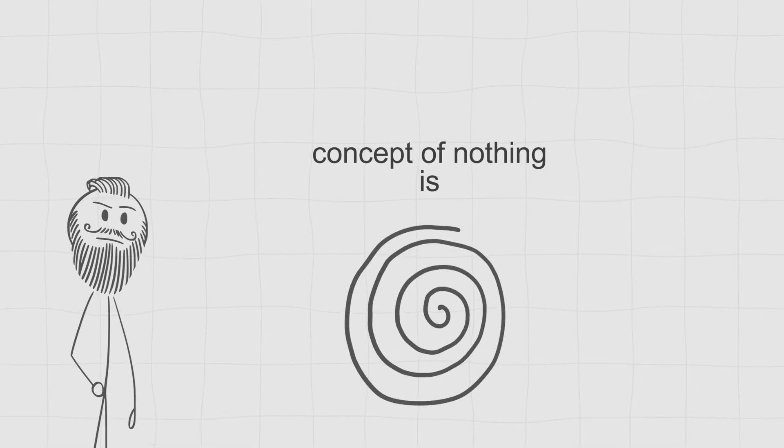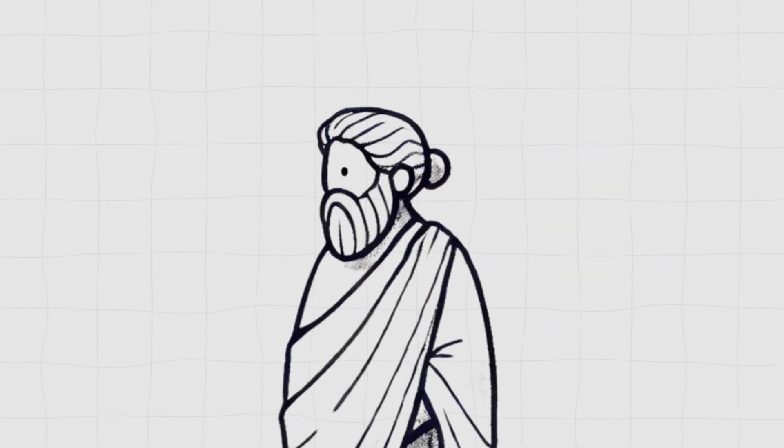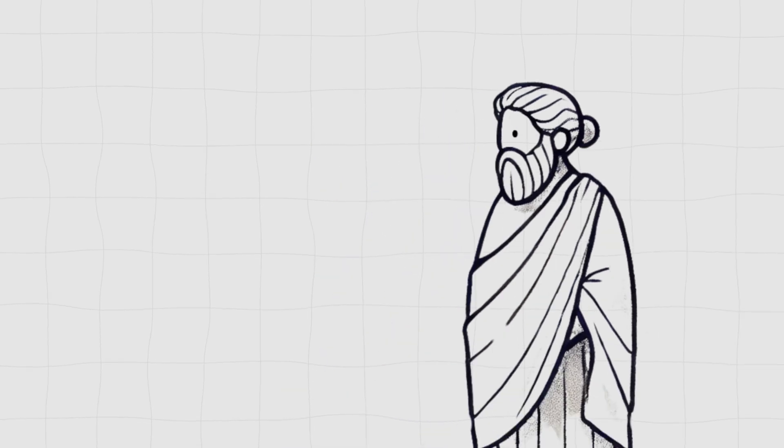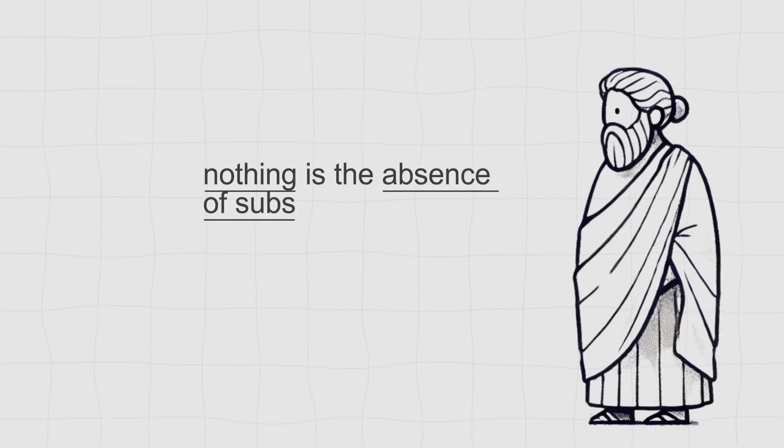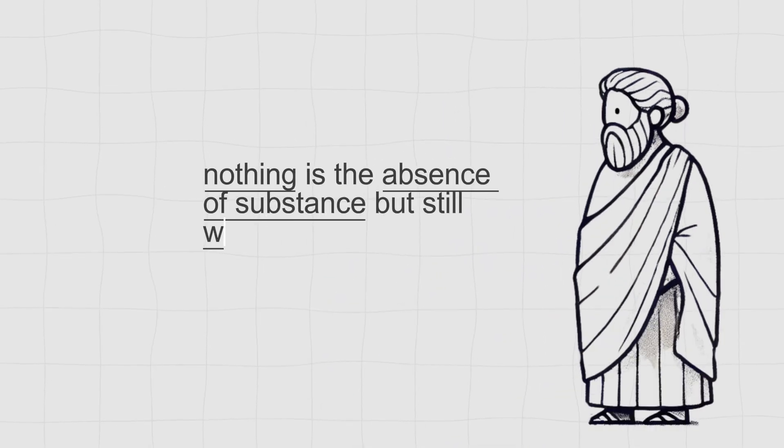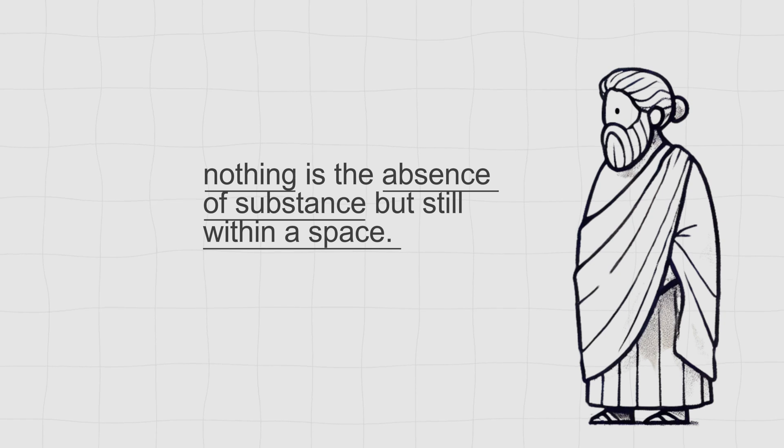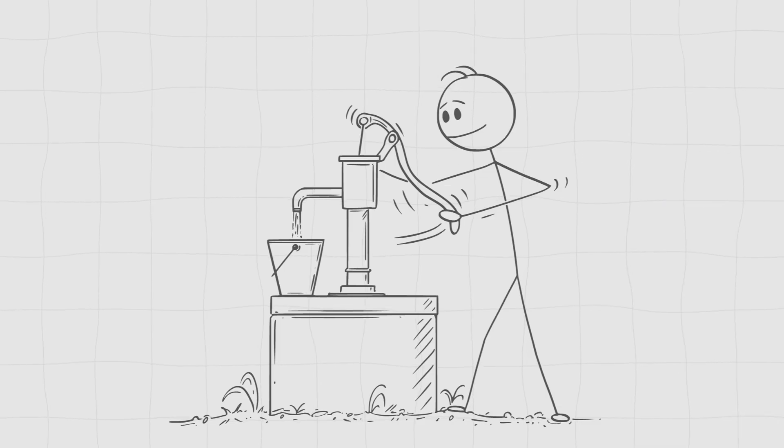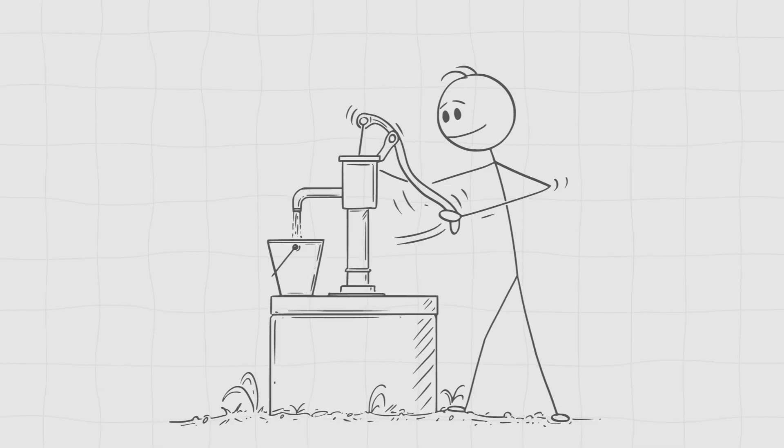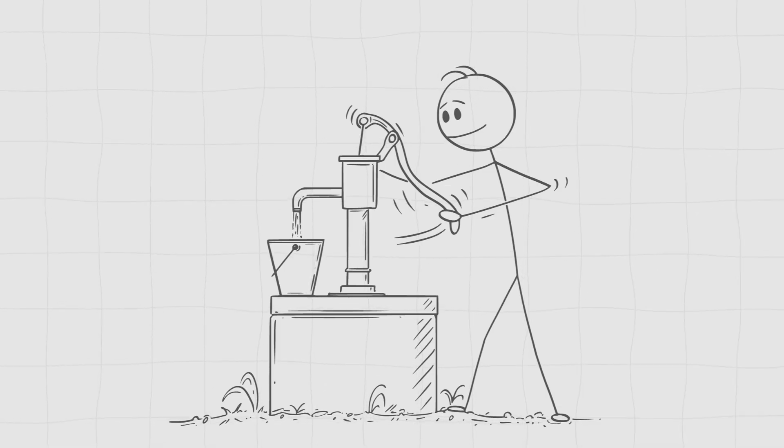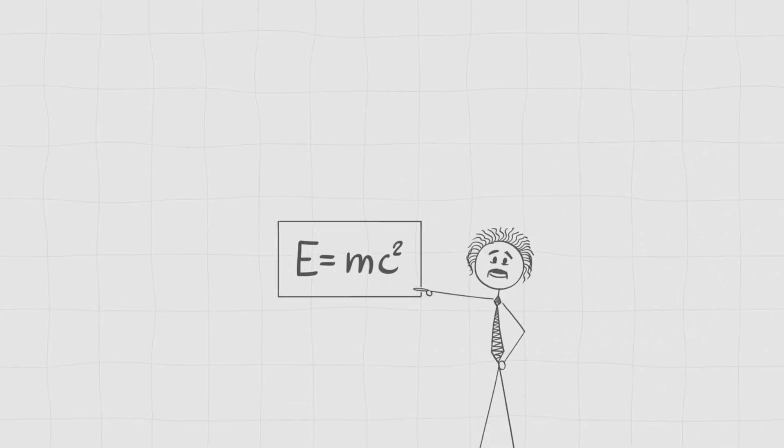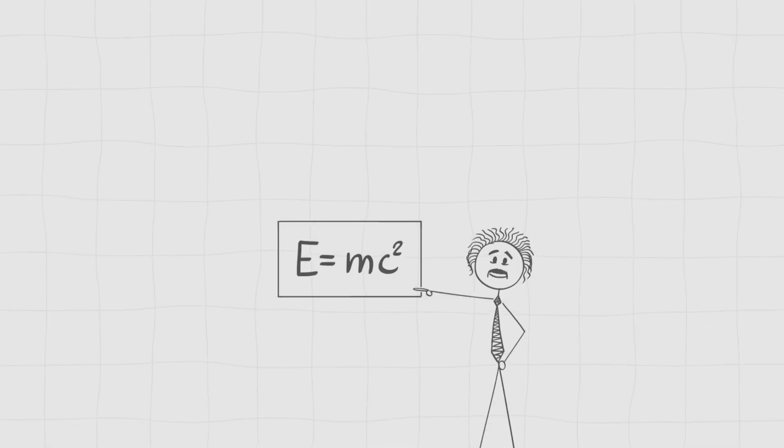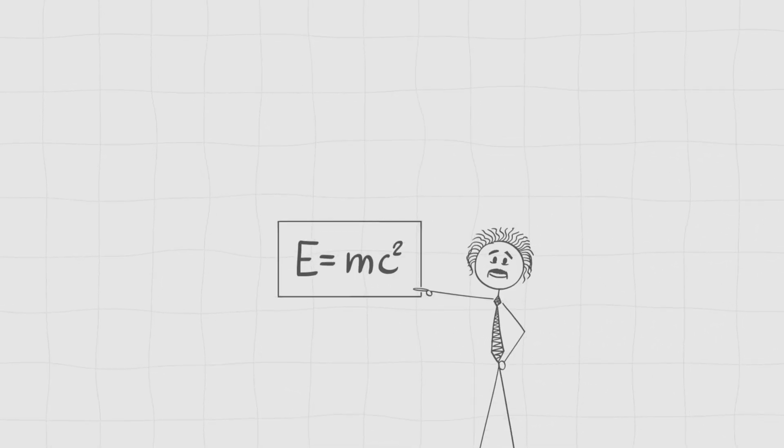Meanwhile, Aristotle had a different take. He thought of nothing as the absence of substance, but still within a space. In other words, nothing was more like an empty container waiting to be filled. Fast forward a couple of thousand years, and modern physics has taken this debate to a whole new level.